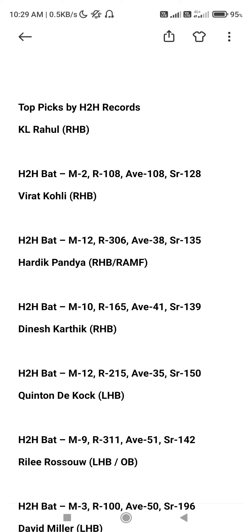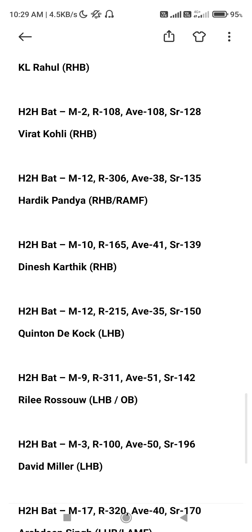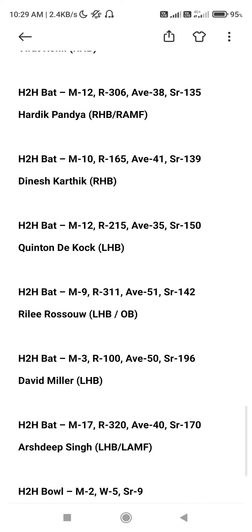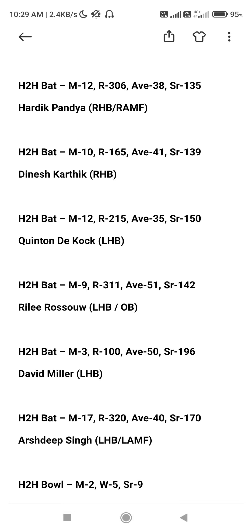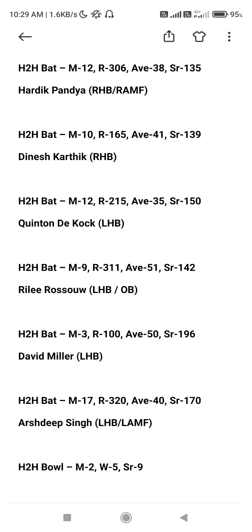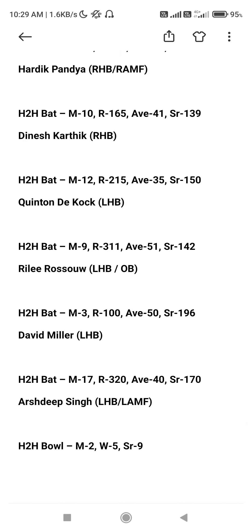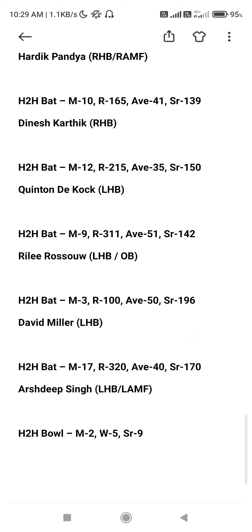Dinesh Karthik against South Africa: 12 innings, 15 total, average 35 runs. De Kock against South Africa: 9 innings, 311 runs totally scored, average 51. Rossouw against South Africa: 3 innings, average 50 runs.